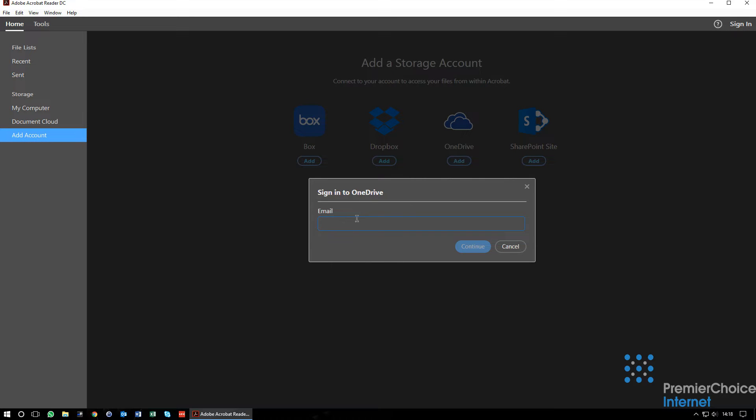You will now see both OneDrive and SharePoint in the list. First we will select OneDrive.